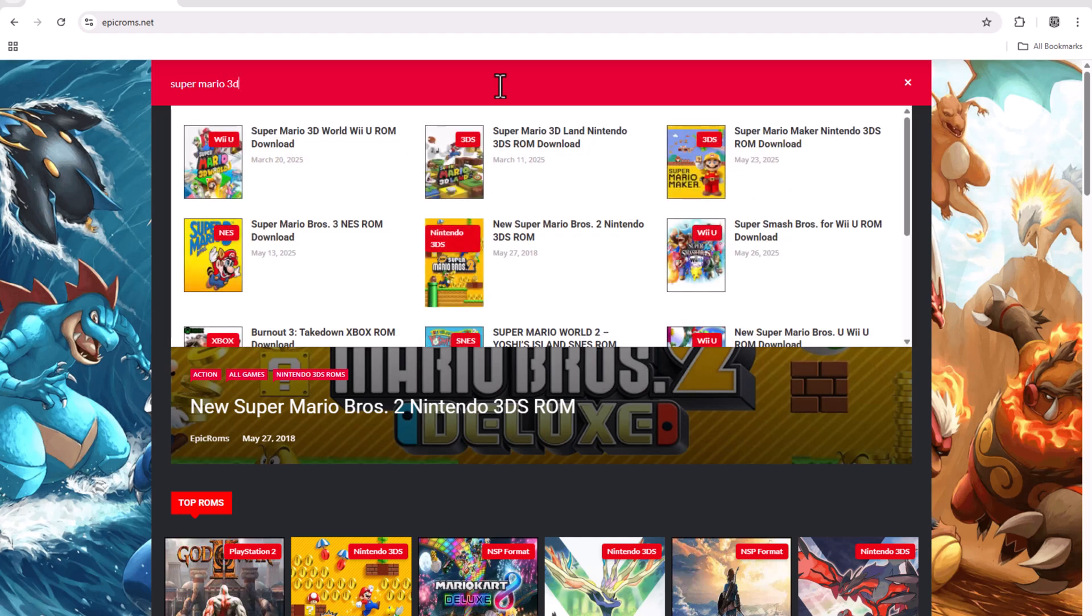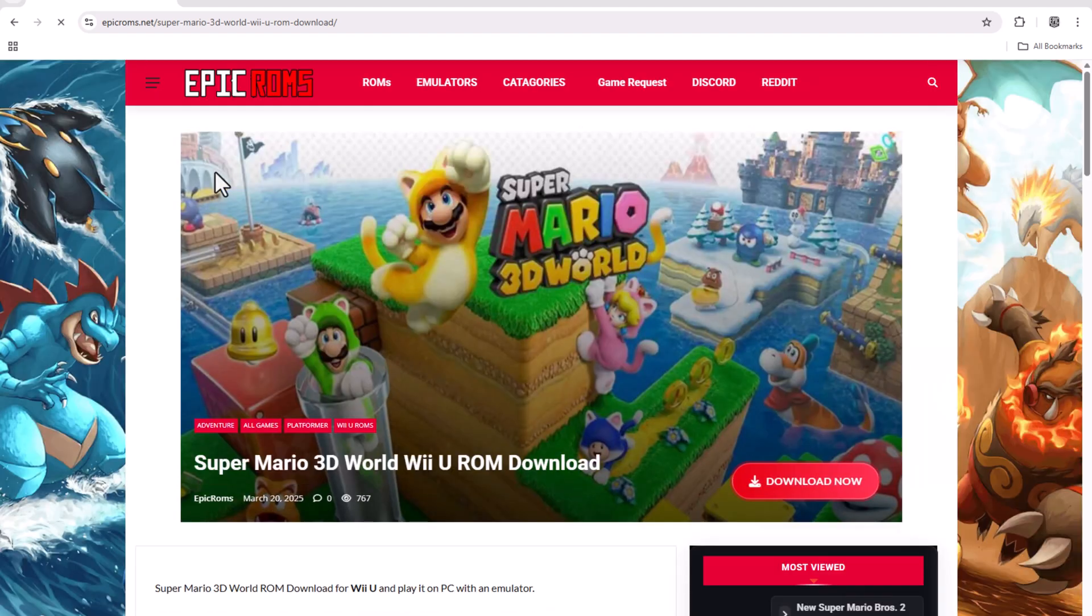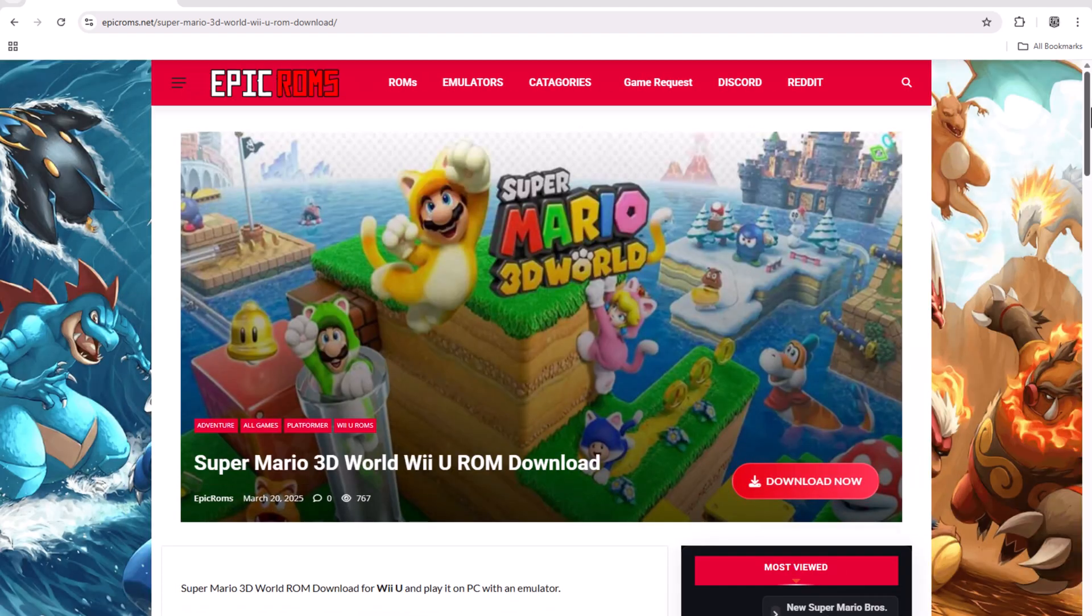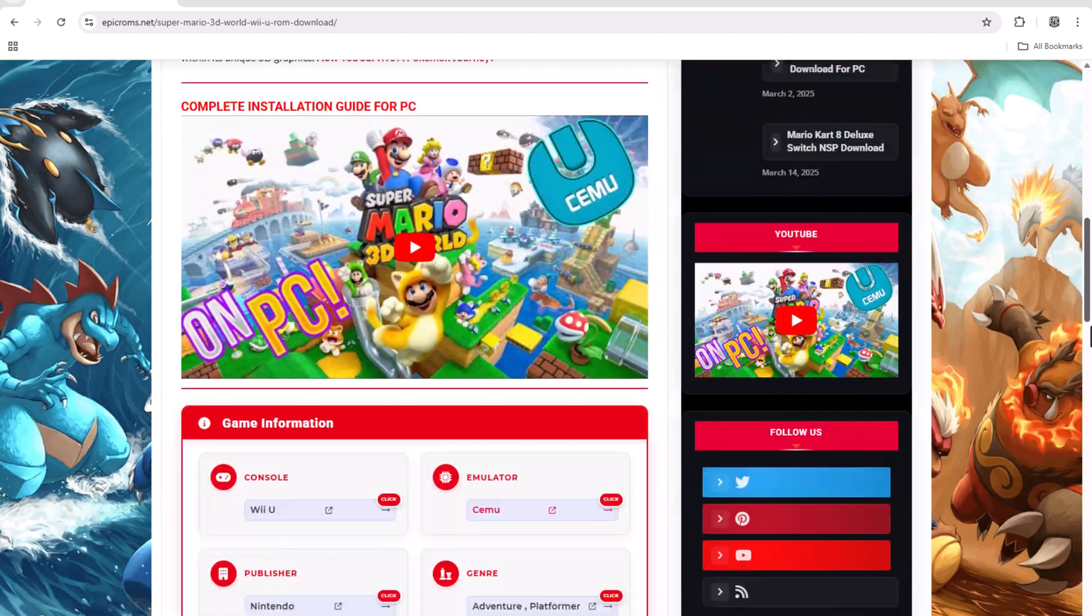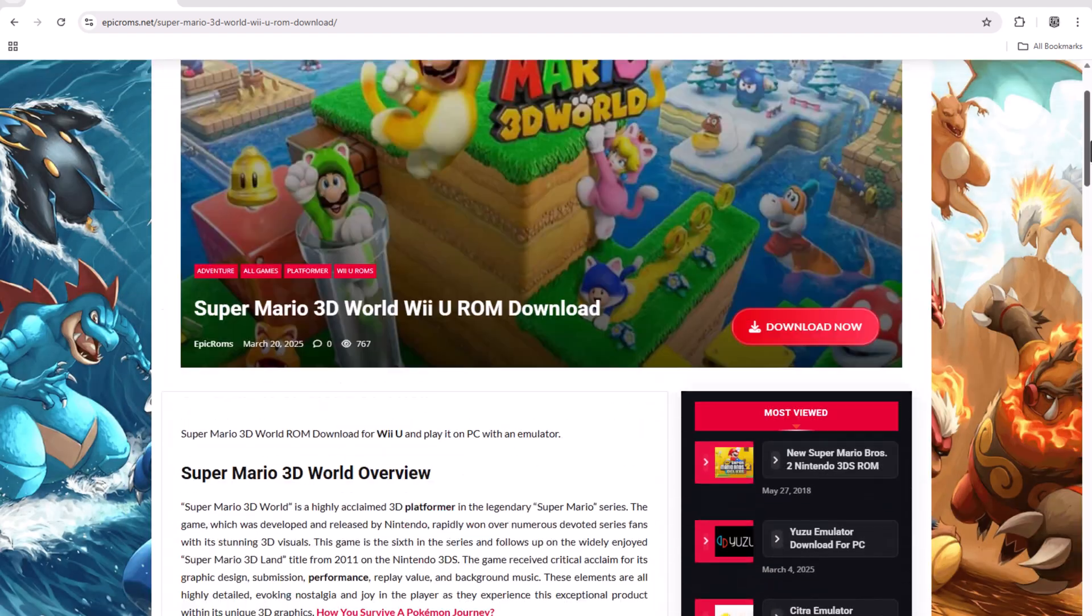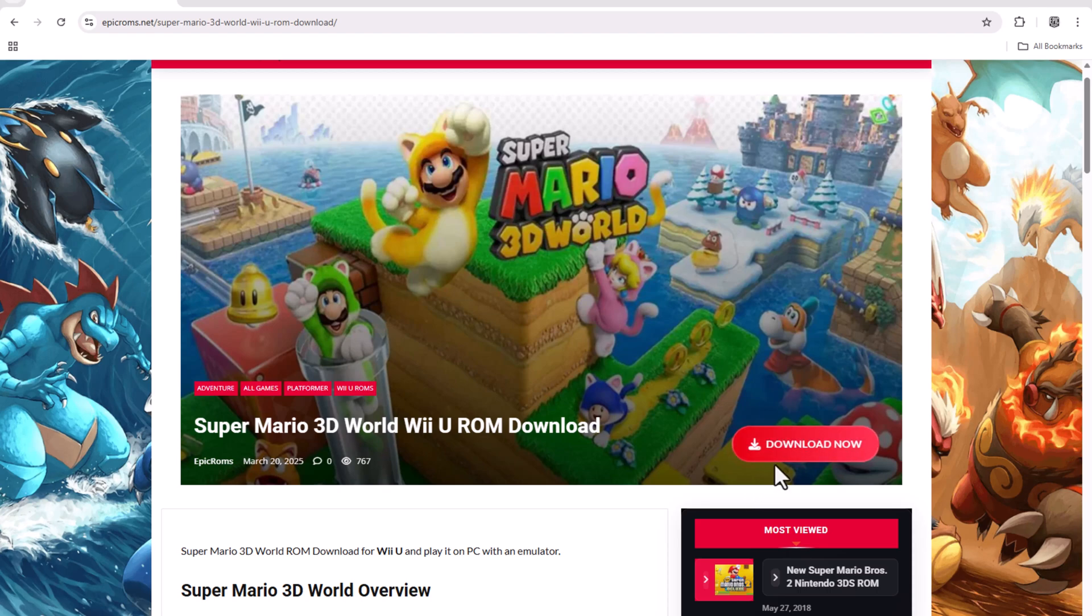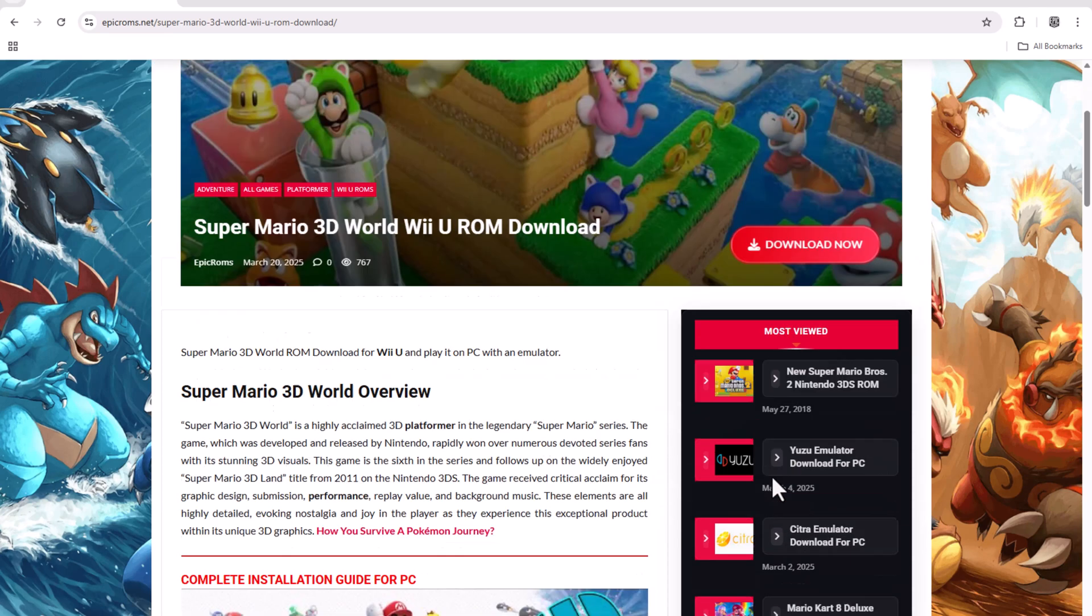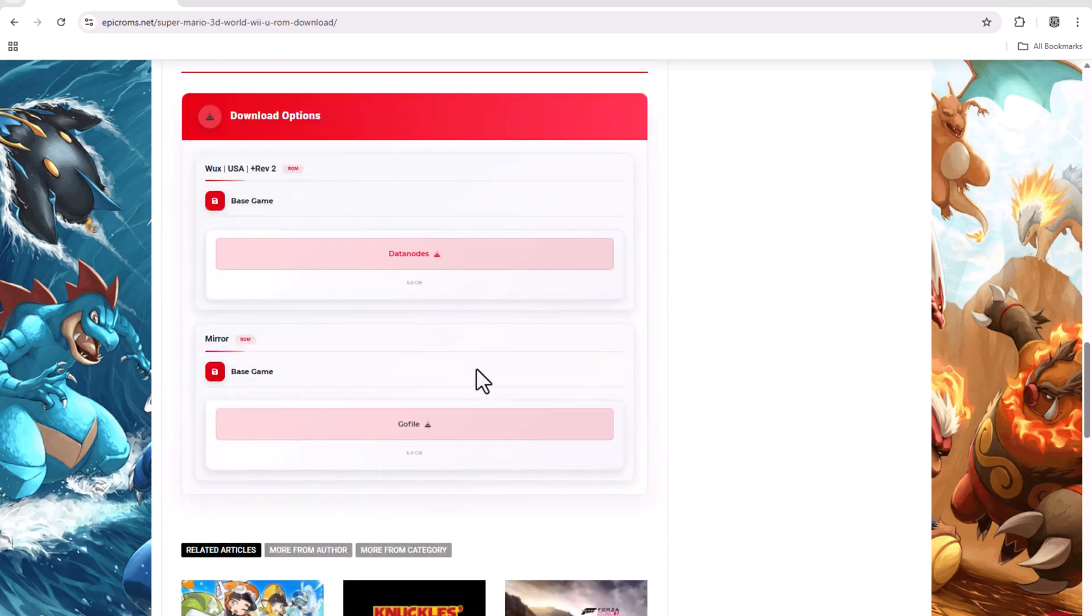Browse through the game collection and select Super Mario 3D World from the list. On the game's page, click the Download button to start the game download.